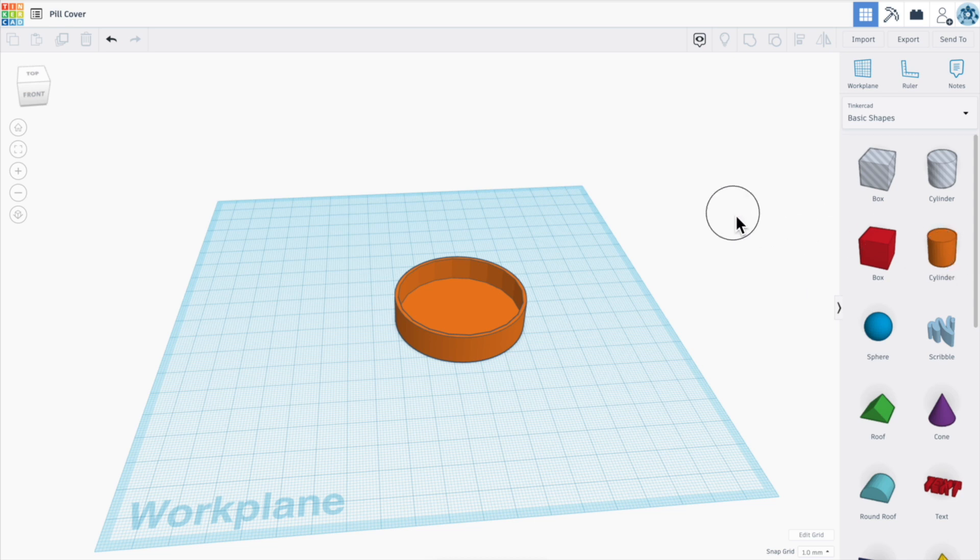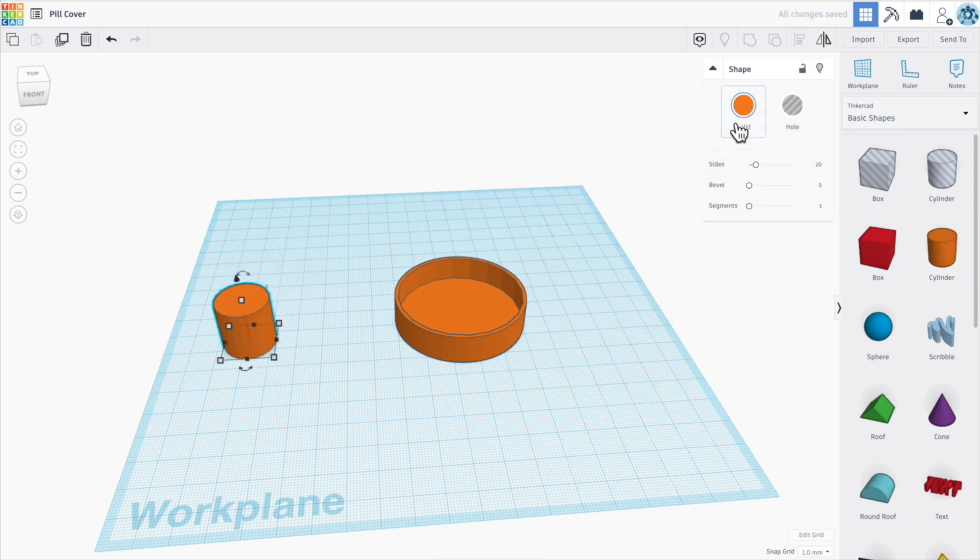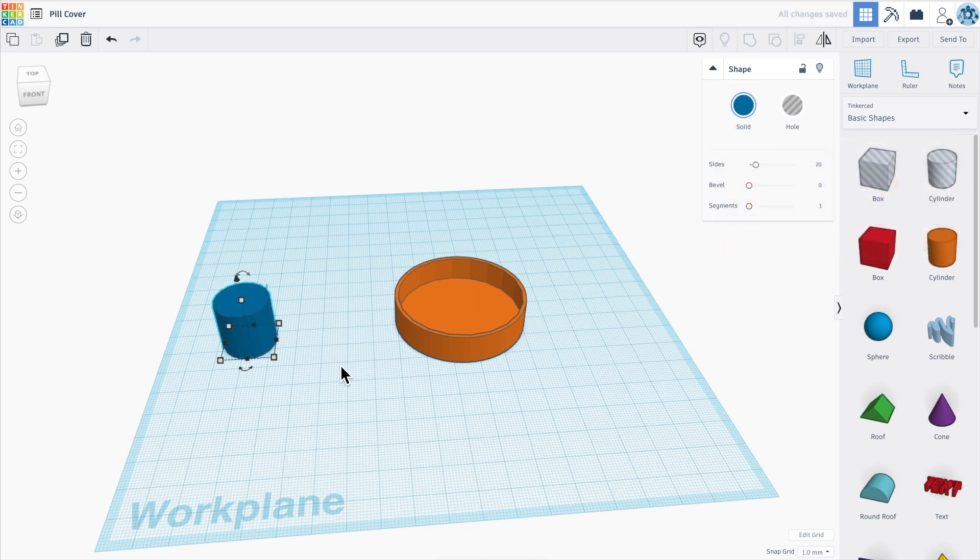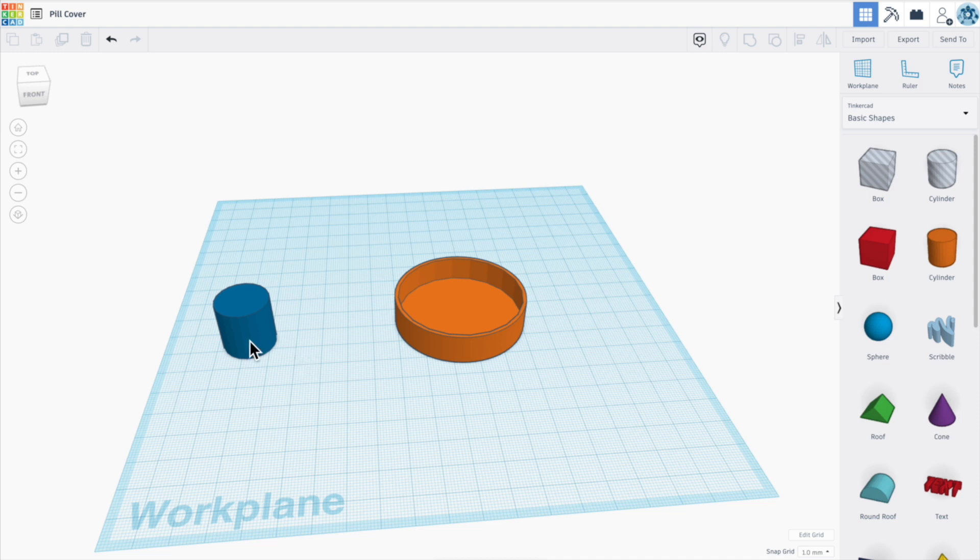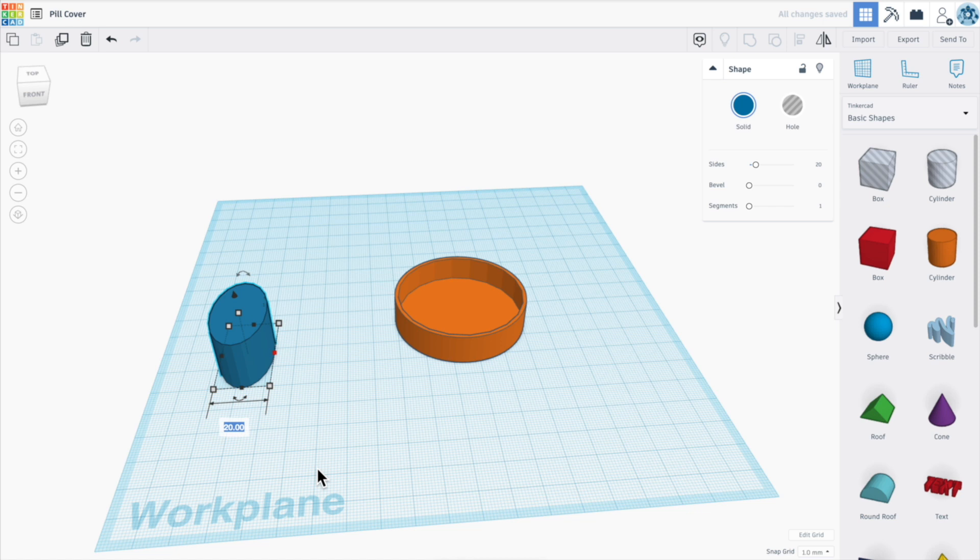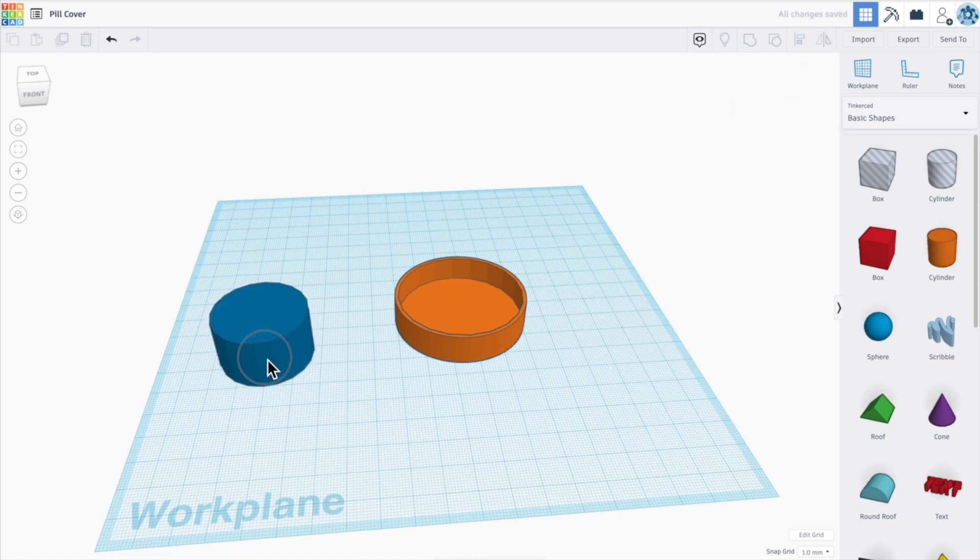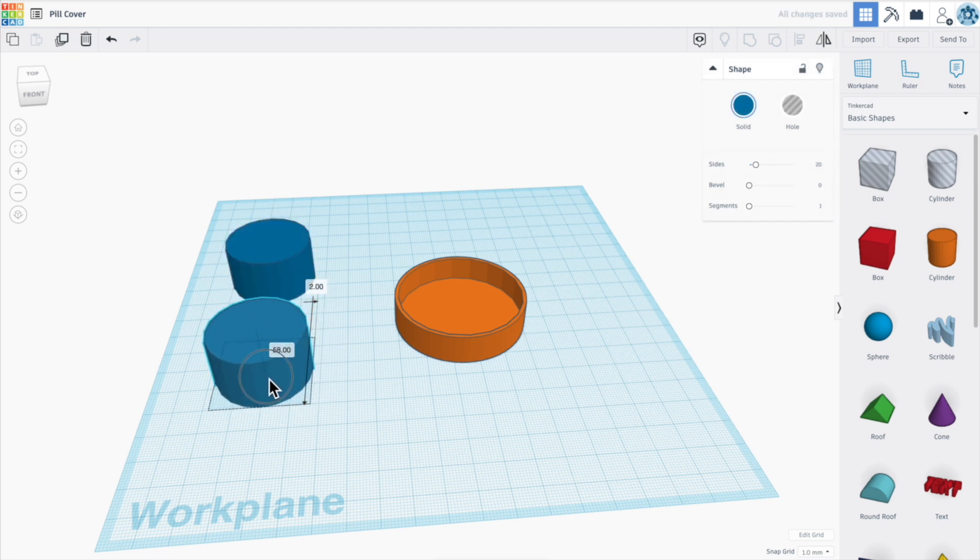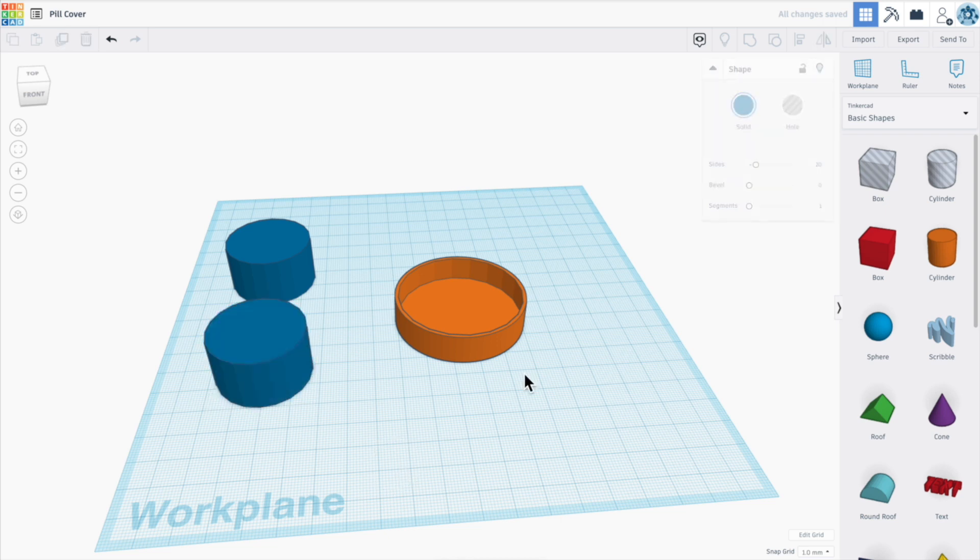Let's grab a cylinder. And I'm just going to change the color so that it's a little clearer what I'm working on here. Let's assume that we have a diameter of 35 that we want to do. So let's put 35 on one side and then 35 over here. And there's our basic cap. And then let's duplicate that so we have a second one.